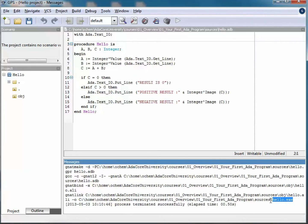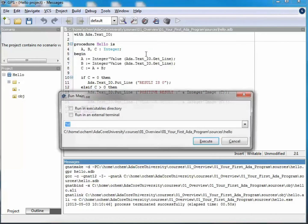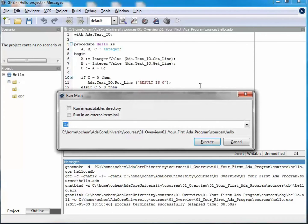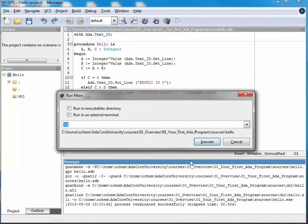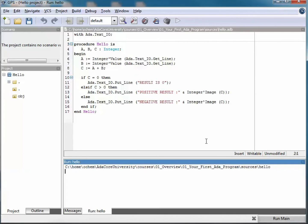As you can see this triggers various commands in the background, eventually creating the program Hello.exe. Let's execute this. I'm going to Build again, and this time hit Run, Hello. I get a window with options that I can configure, but again here defaults are fine. I'm just hitting execute. This opens a console within GPS that is going to allow me to interact with the application.